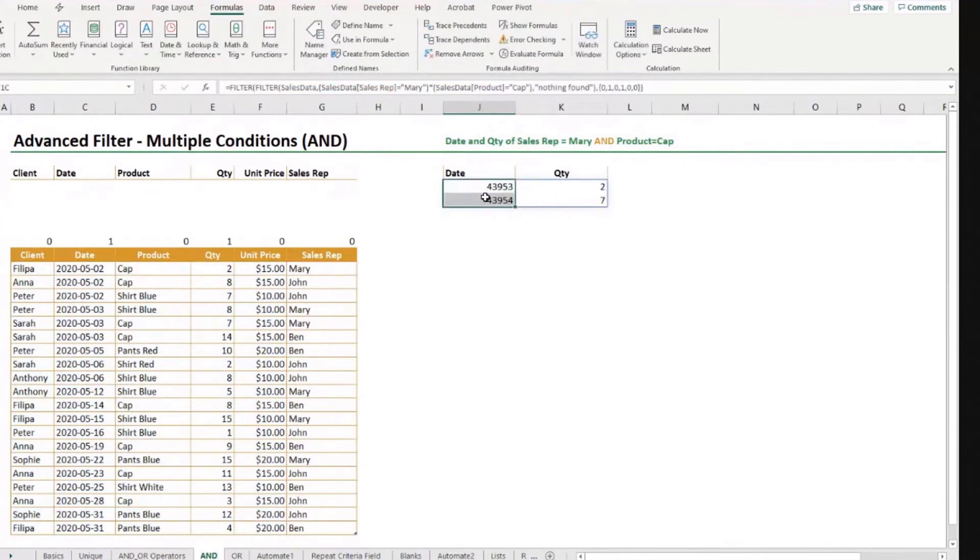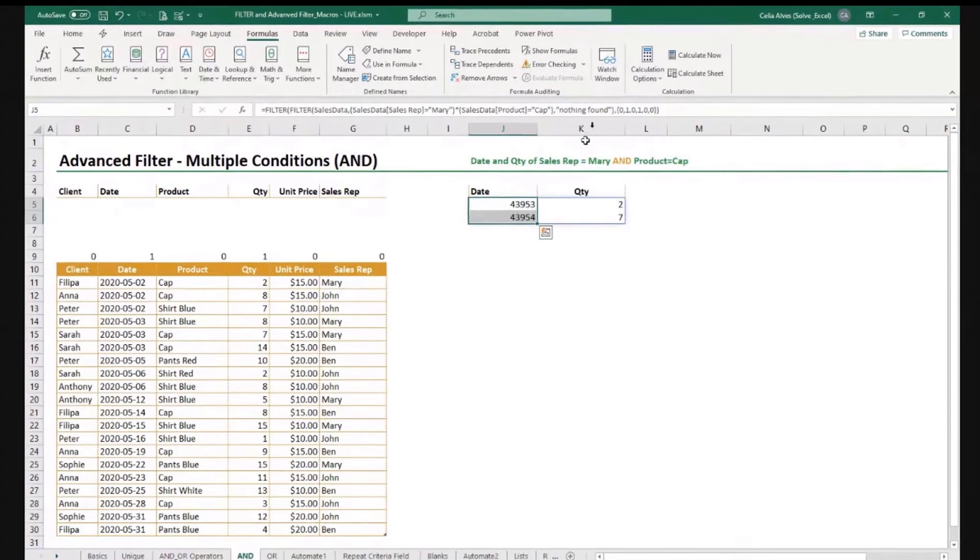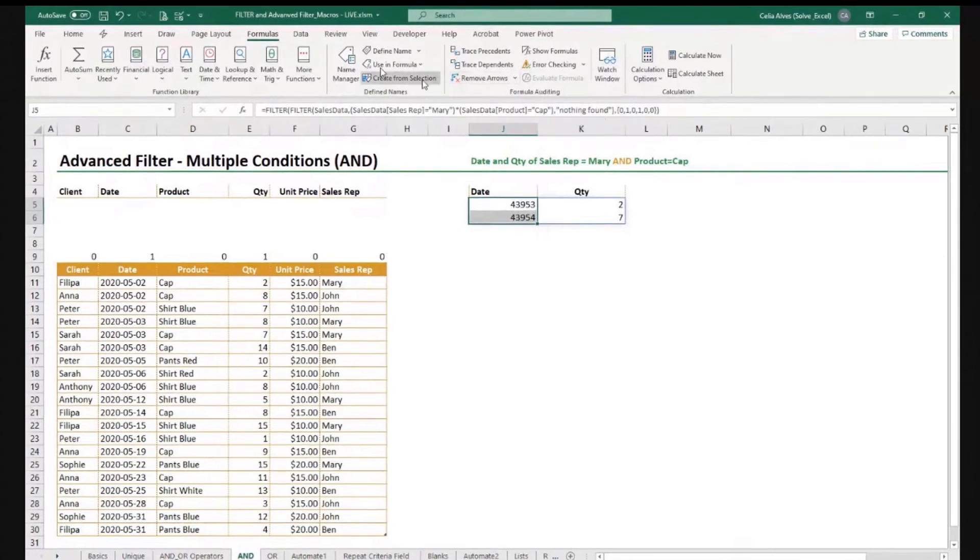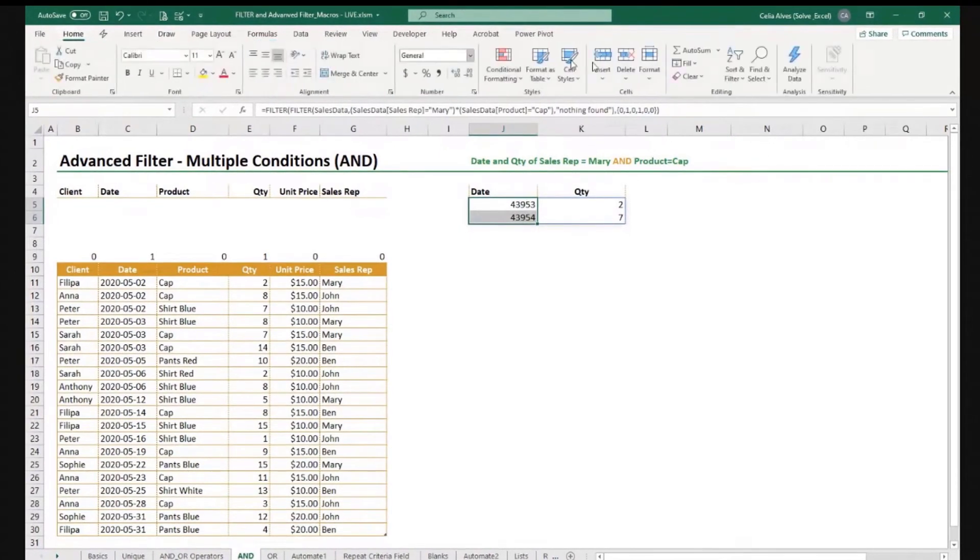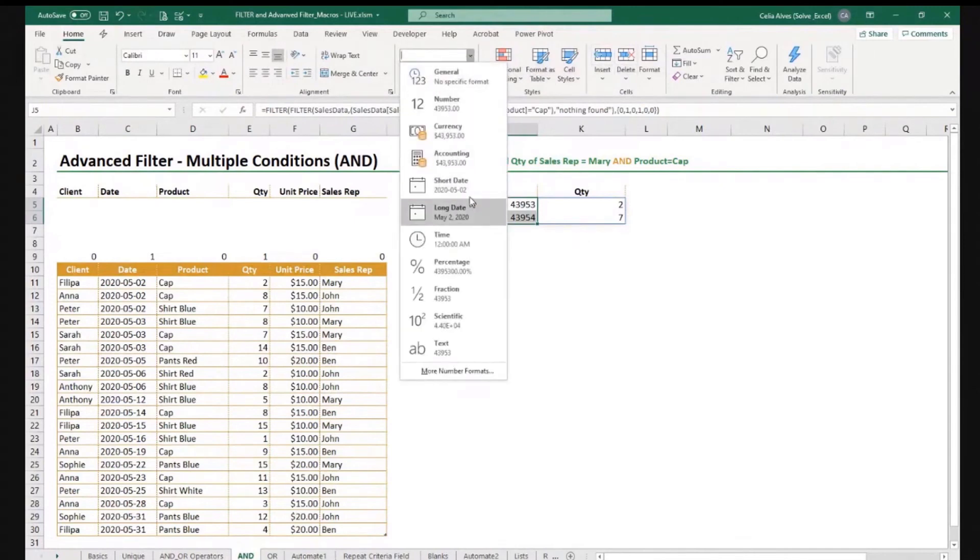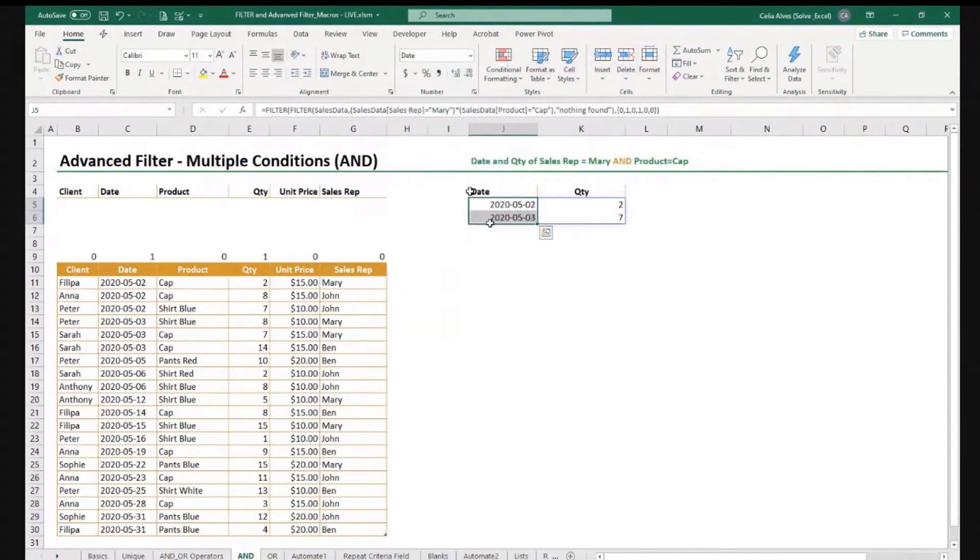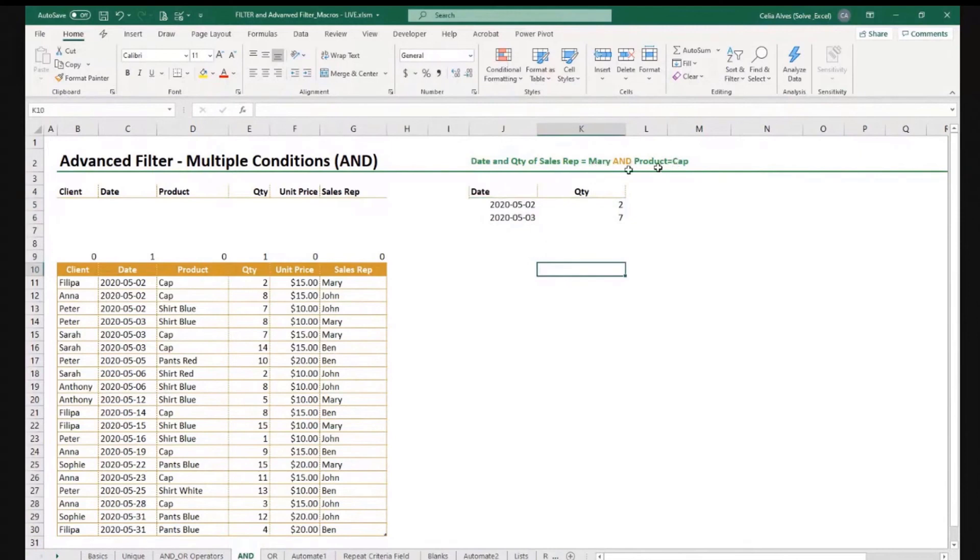Of course, again, the dates do not show formatted because the filter function does not do that for us. So if I go short date, we can see, let's see if this is correct. Mary and cap.